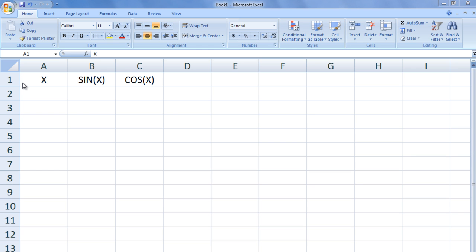First, we need to create a column of values ranging from x equals 0 to x equals pi. We will use a small step size of pi over 10 to ensure that the data curves look smooth. Underneath the column heading x, type 0 in cell A2.